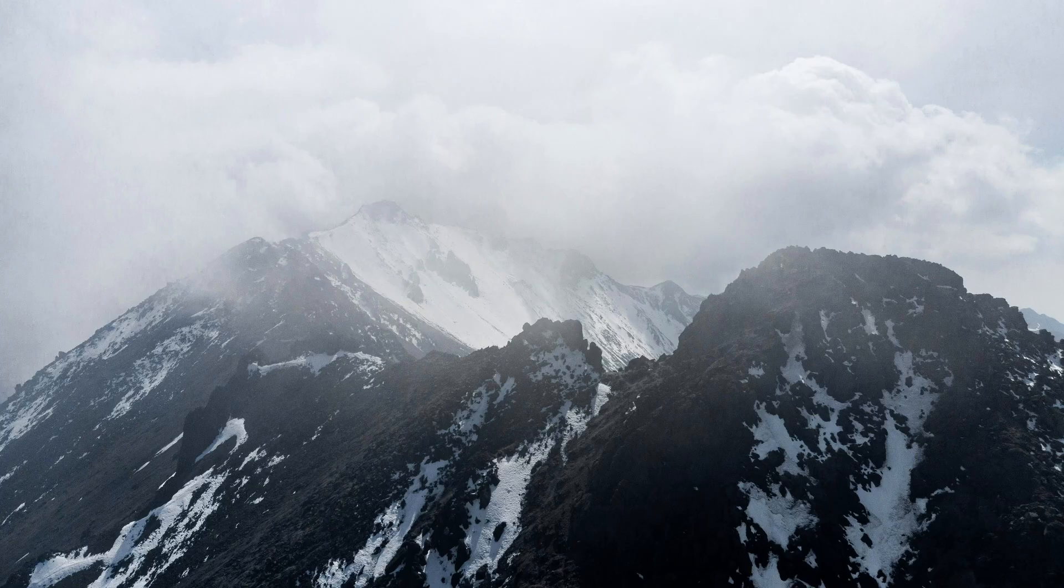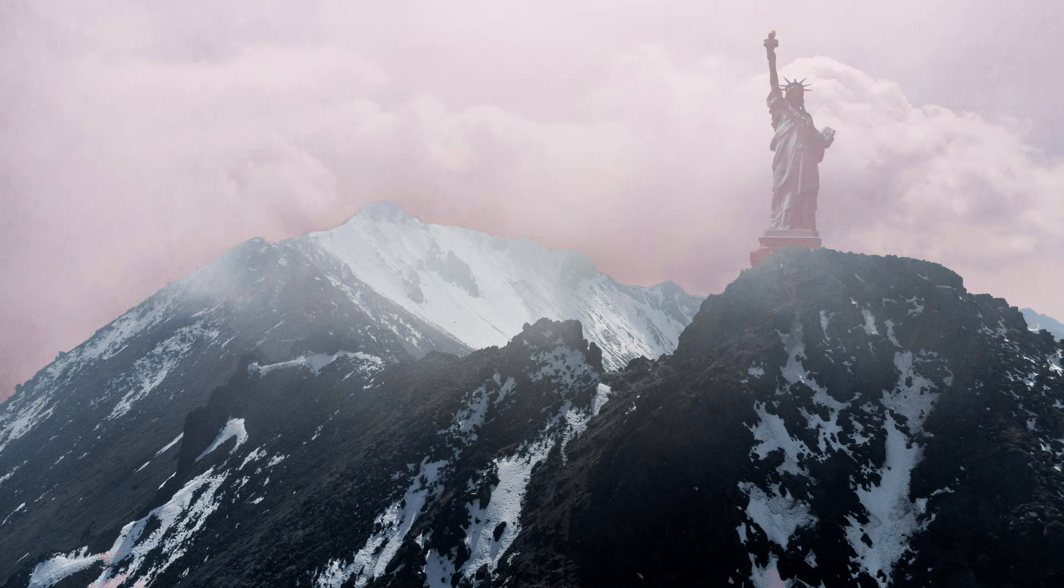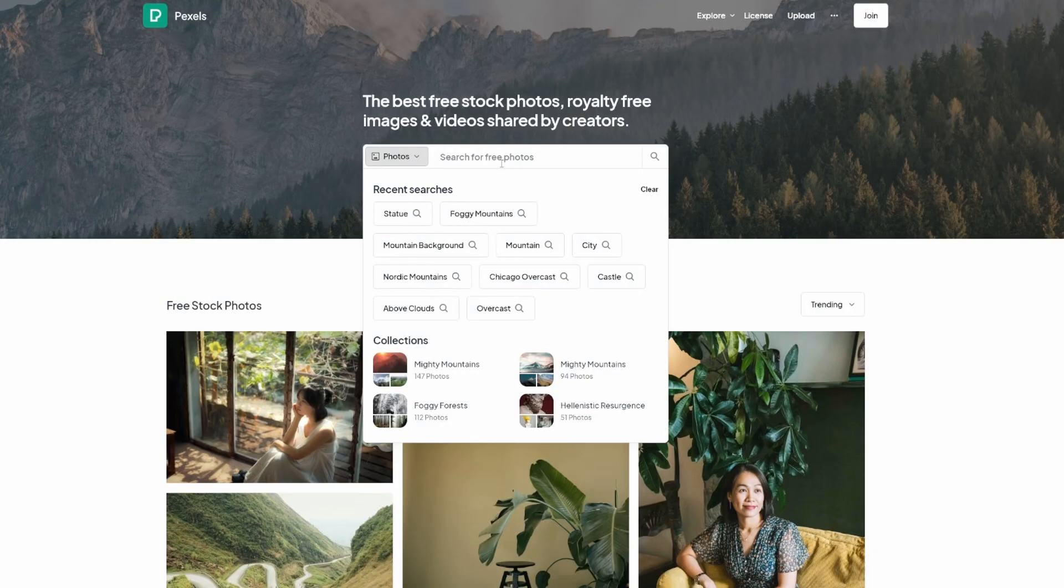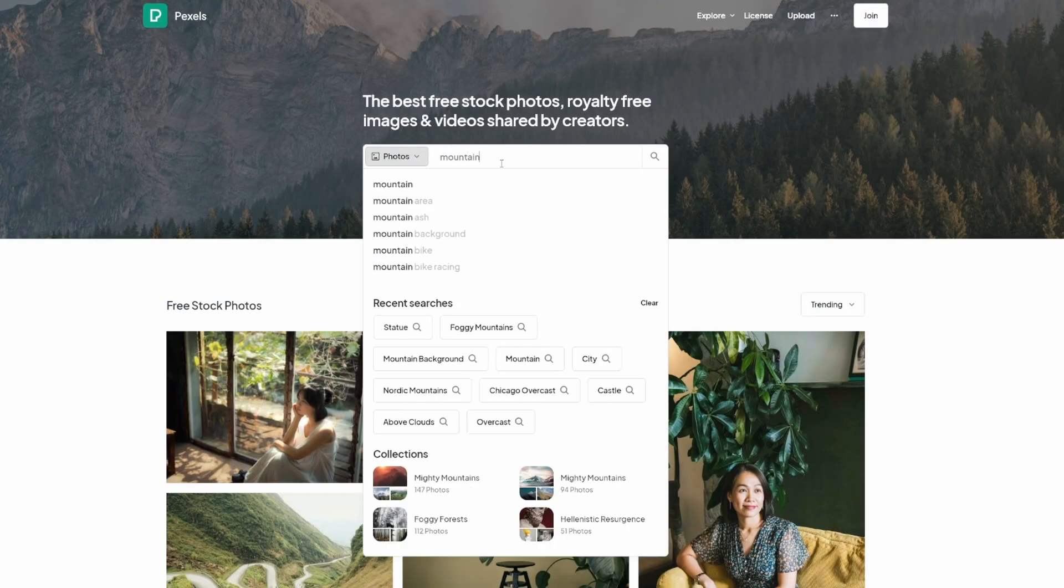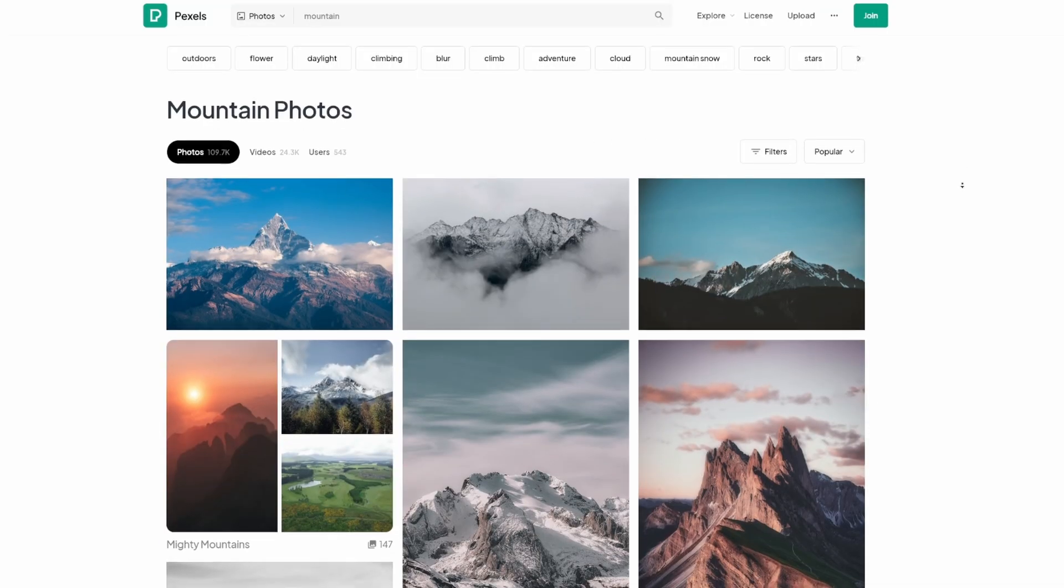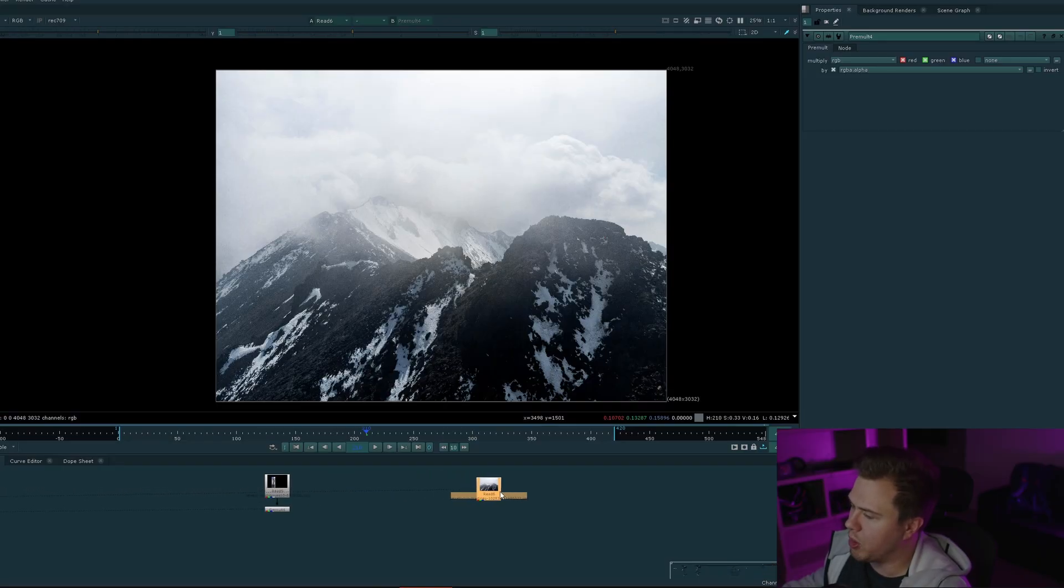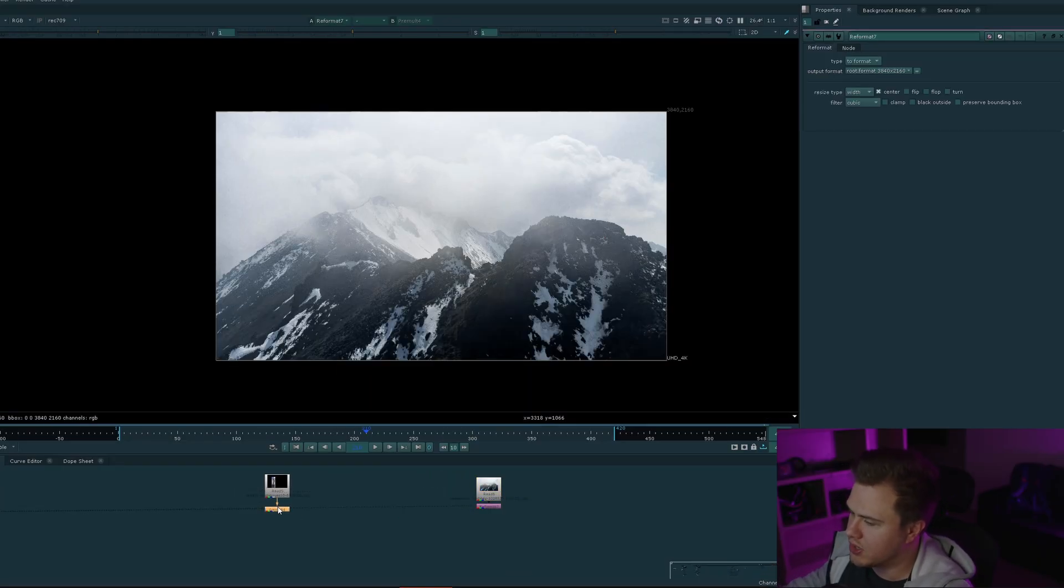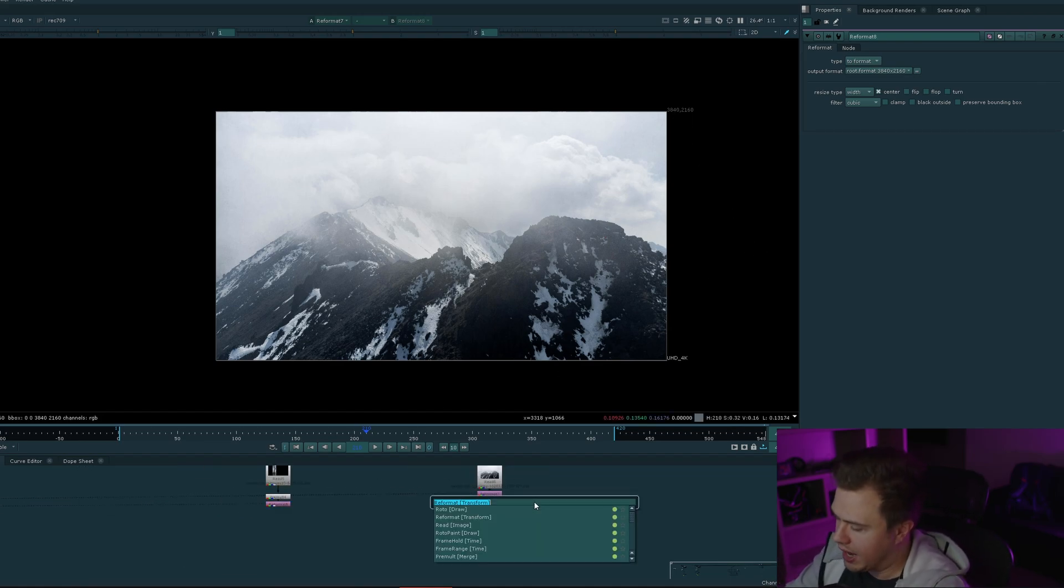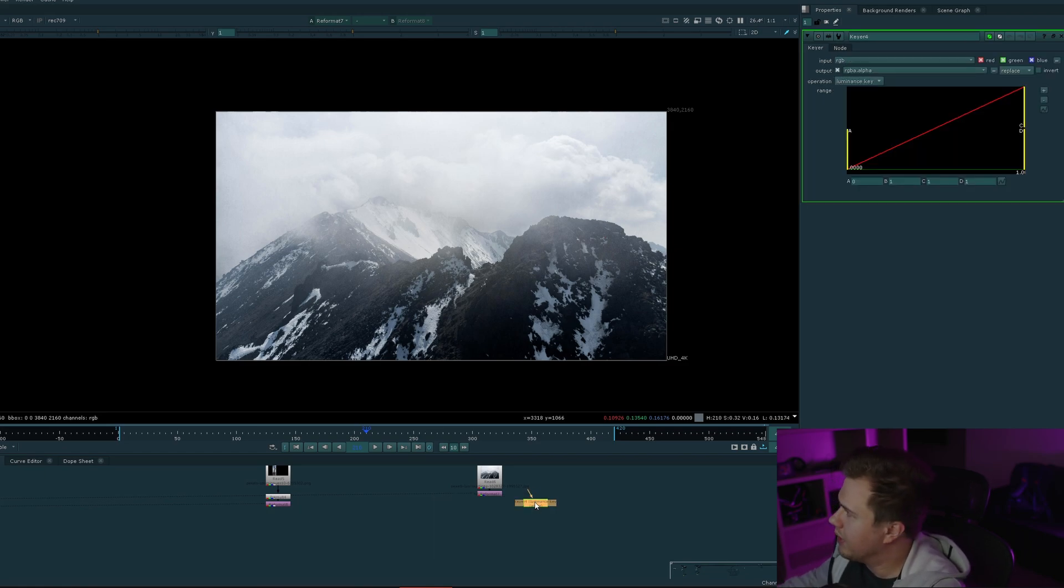Let's jump into a practical example where we'll isolate this dark mountain from the bright sky using a direct keyer known as a luminance keyer, and then we'll add the Statue of Liberty to it without doing any roto. I have links to the footage and images I'm using for this video down in the description under resources, so go ahead and grab those now so you can follow along.